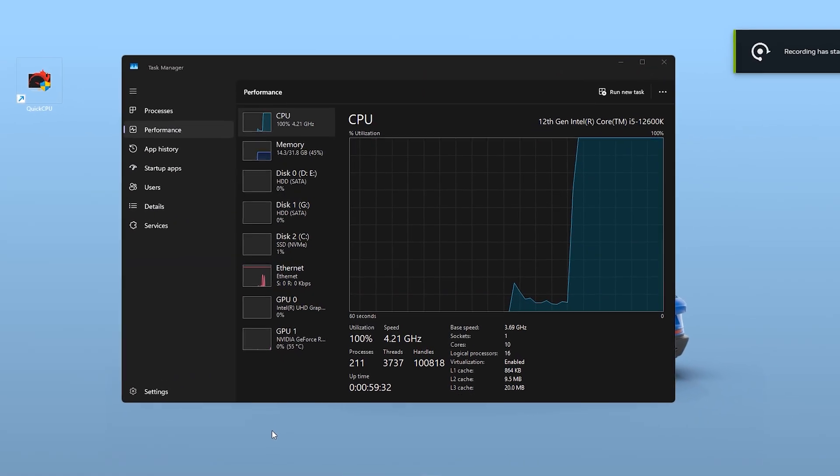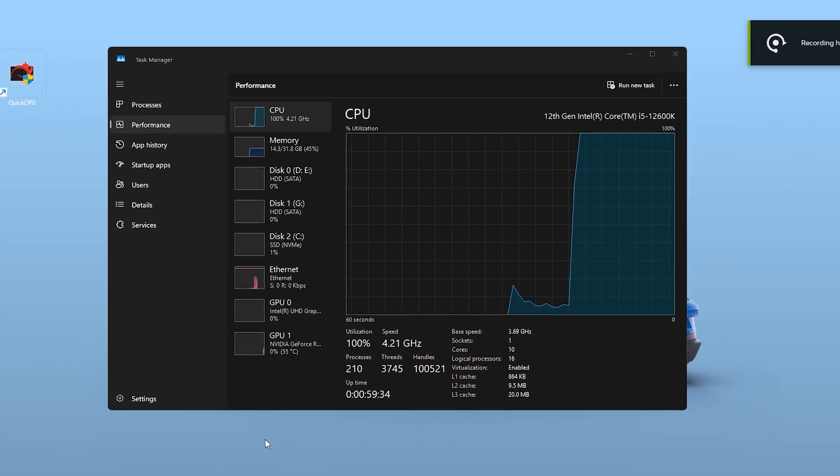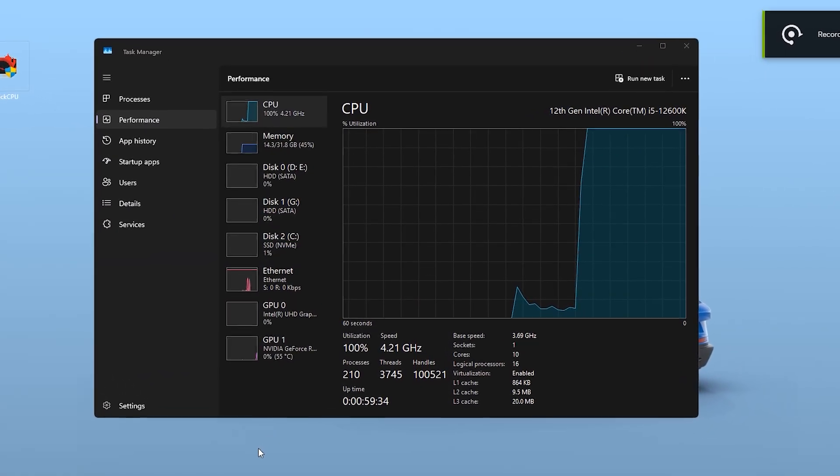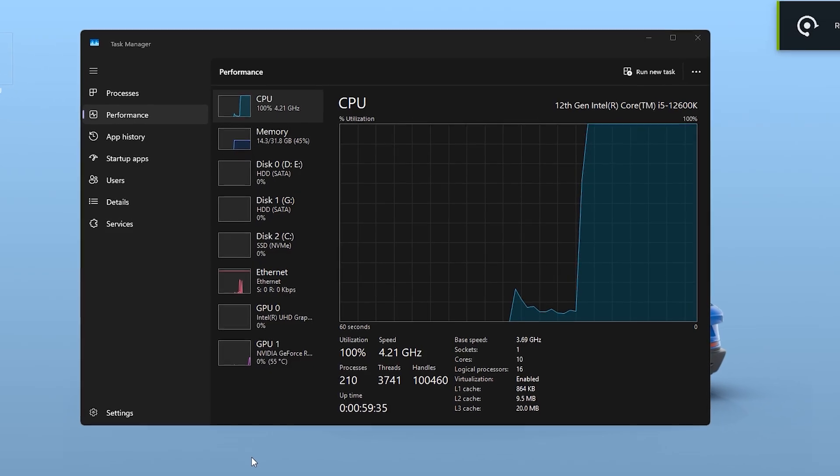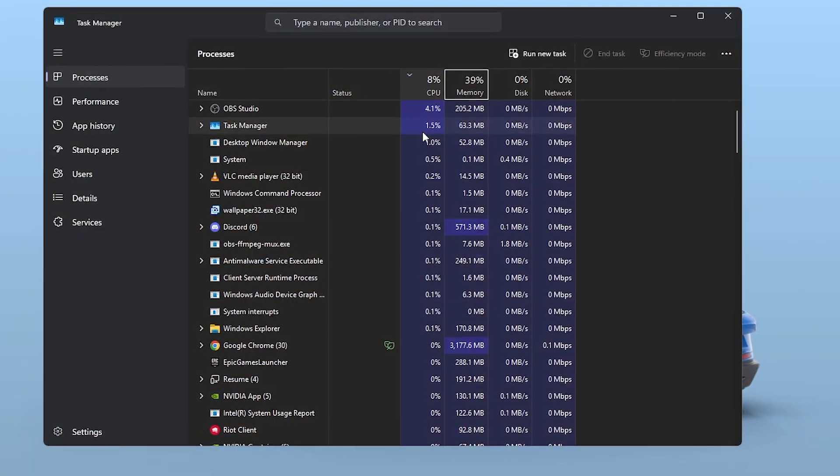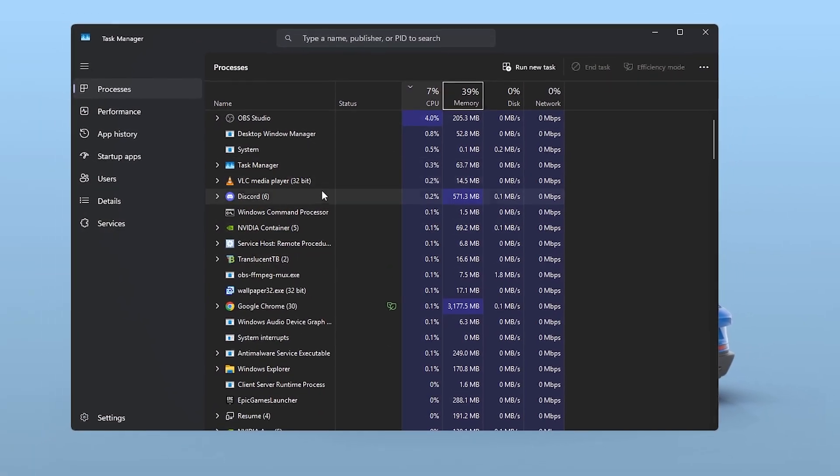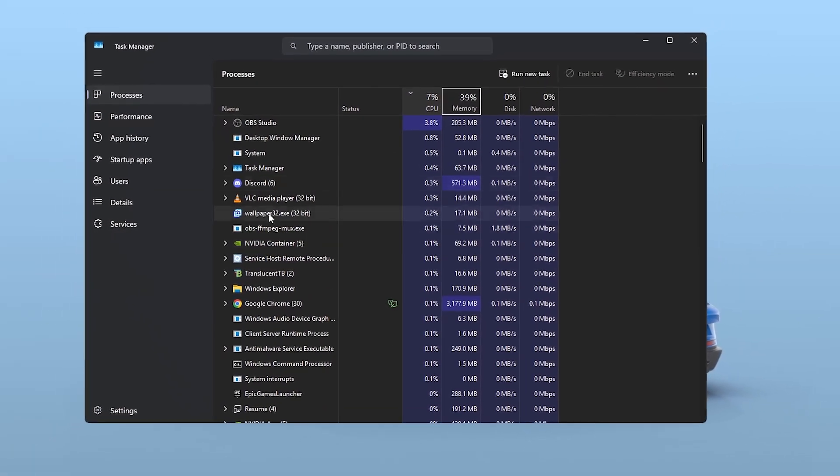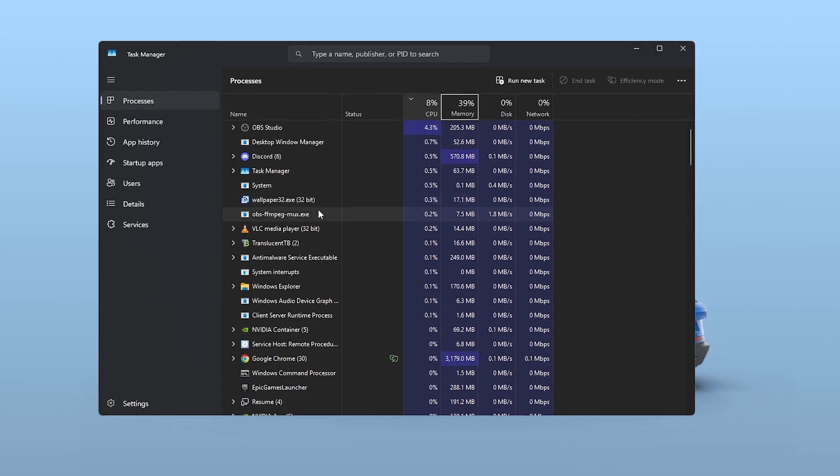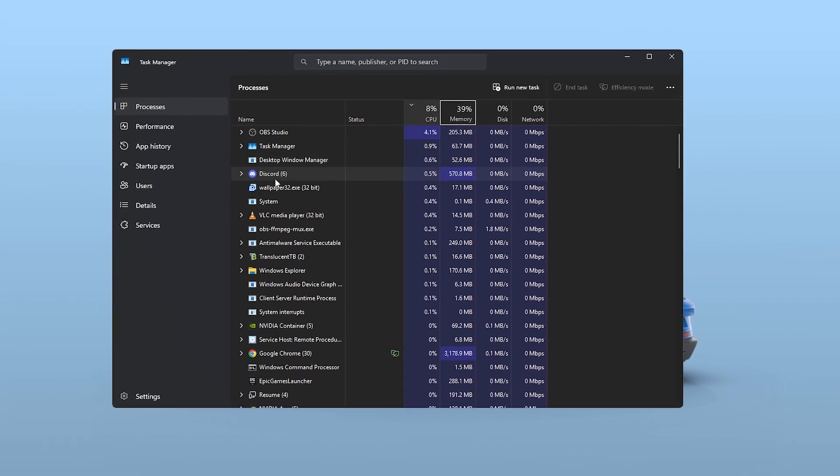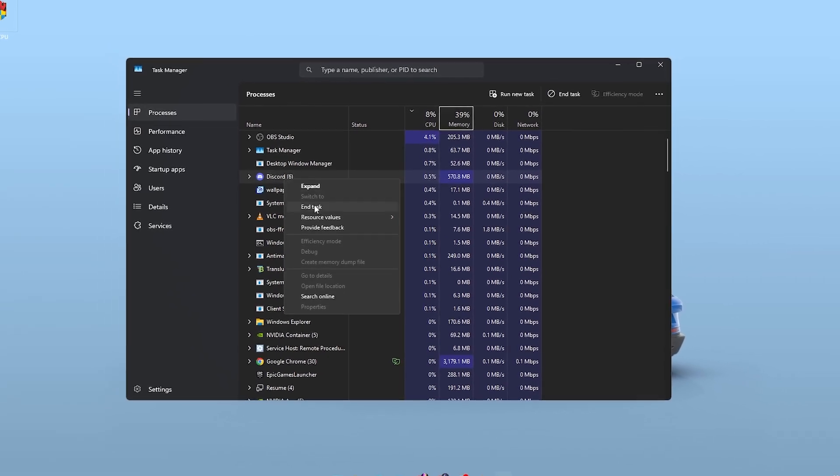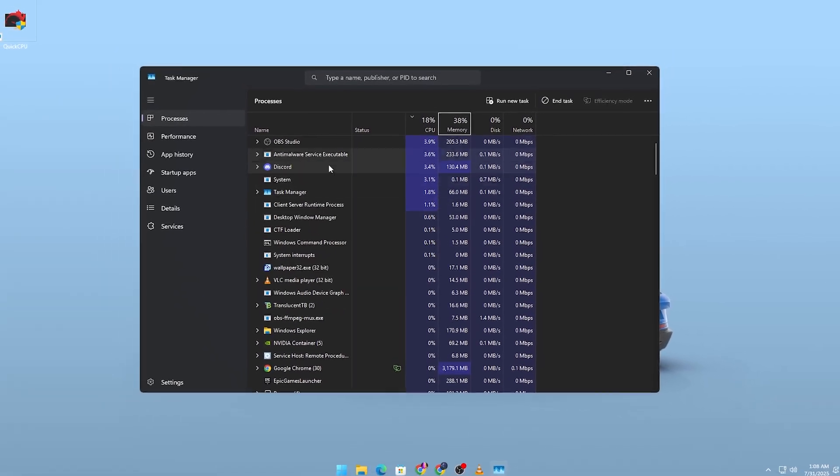First, let's talk about what causes high CPU and low GPU usage. This typically happens when your processor is being overloaded with background tasks, Windows services or bad power management settings.